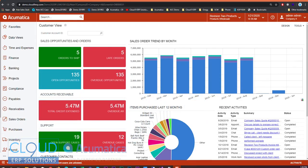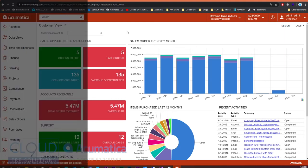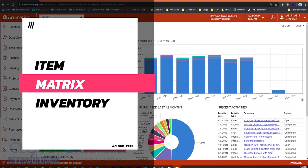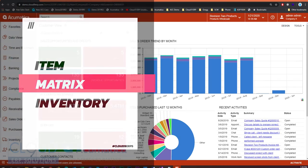Hello, and thanks for watching this series of videos on Acumatica 2020 R1. In this video, we're going to talk about Item Matrix, a brand new feature that allows you to configure items using different attributes. So let's take a look.